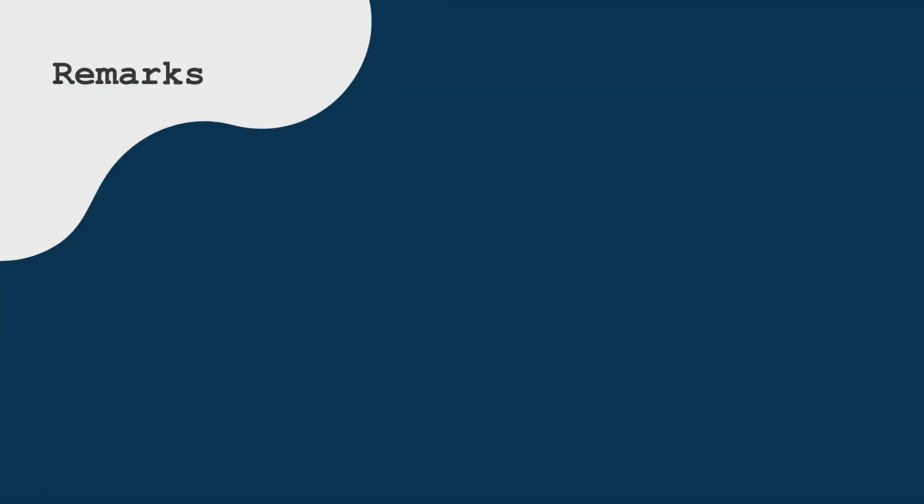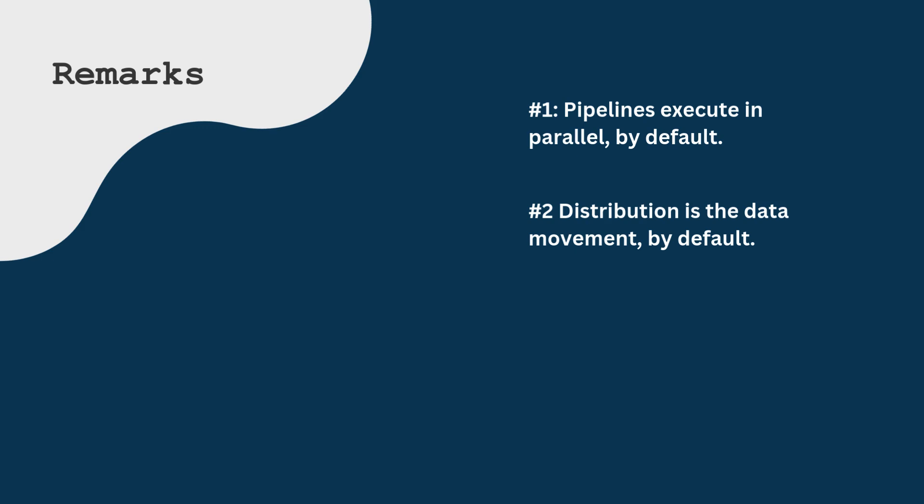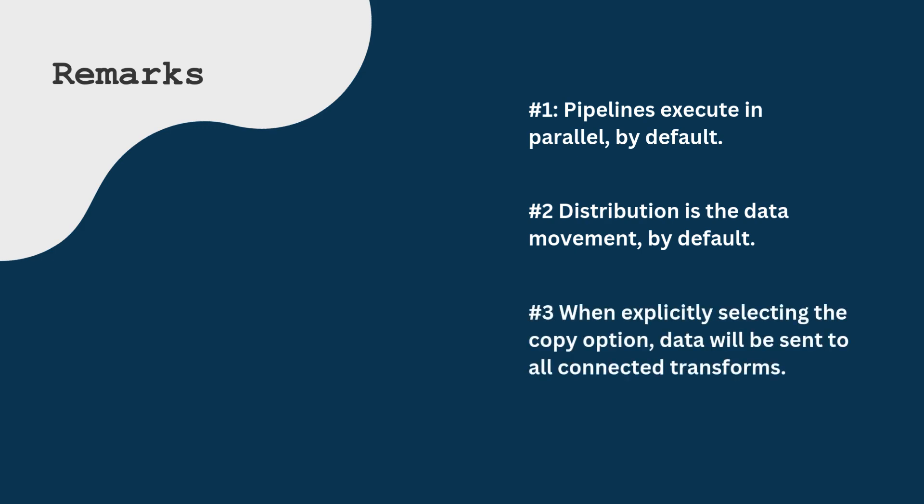Some remarks to finish. Number one and one of the most important concepts in Apache Hop, pipelines execute in parallel by default. Number two, distribution is the data movement by default. Number three, when explicitly selecting the copy option, all connected transforms will receive all the rows.